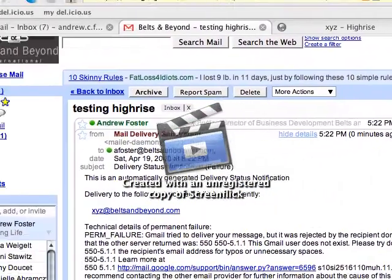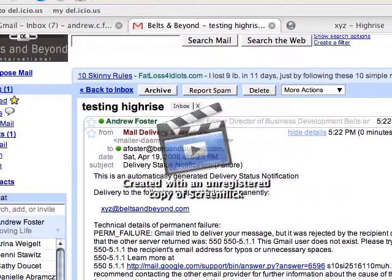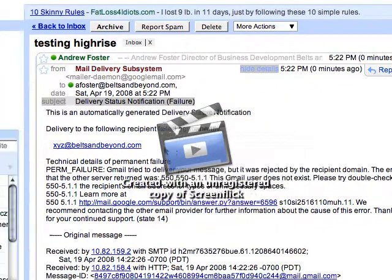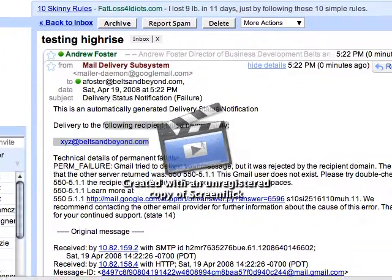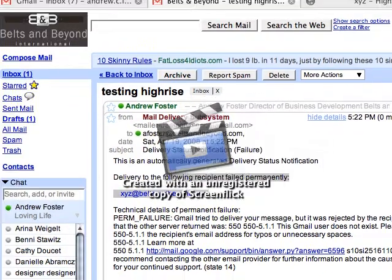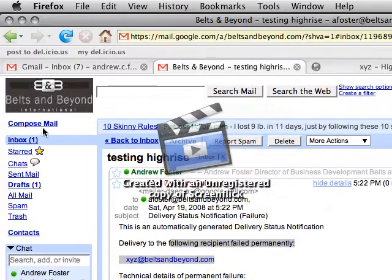So it just came from my Google Mail. As you can see, this account doesn't exist — the following address failed permanently. So that email address doesn't exist, but let's just create another example.